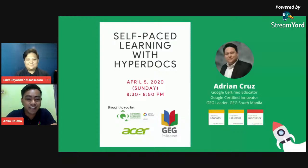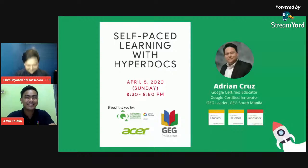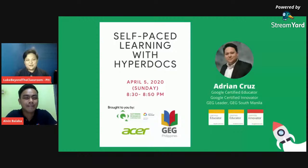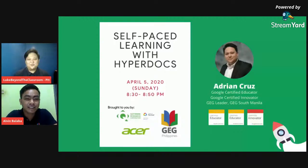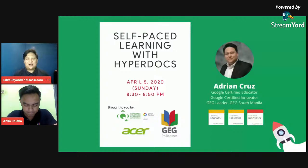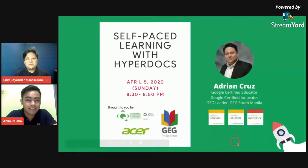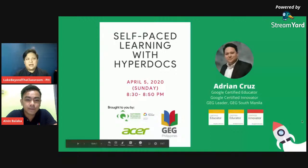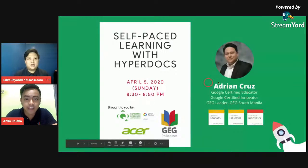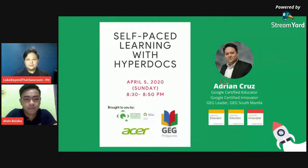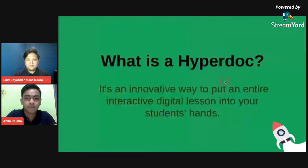Hi Sir Adrian. Thank you very much. Hello po, maraming salamat po. Okay, so ang topic ko po ngayon ay self-paced learning with HyperDocs. Kita niyo na po yung aking presentation? Yes, Sir Adrian. Now, I'd like to discuss first, what is a HyperDoc?